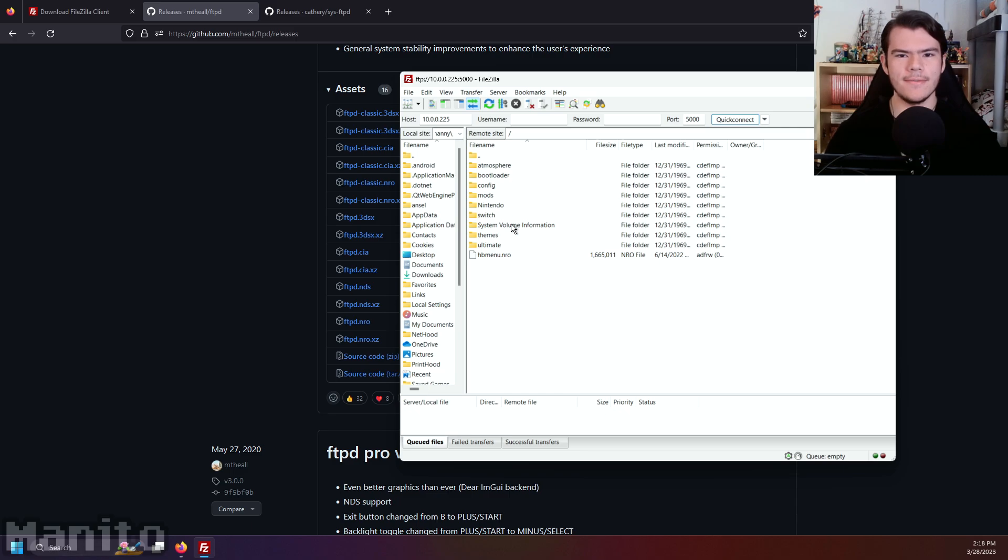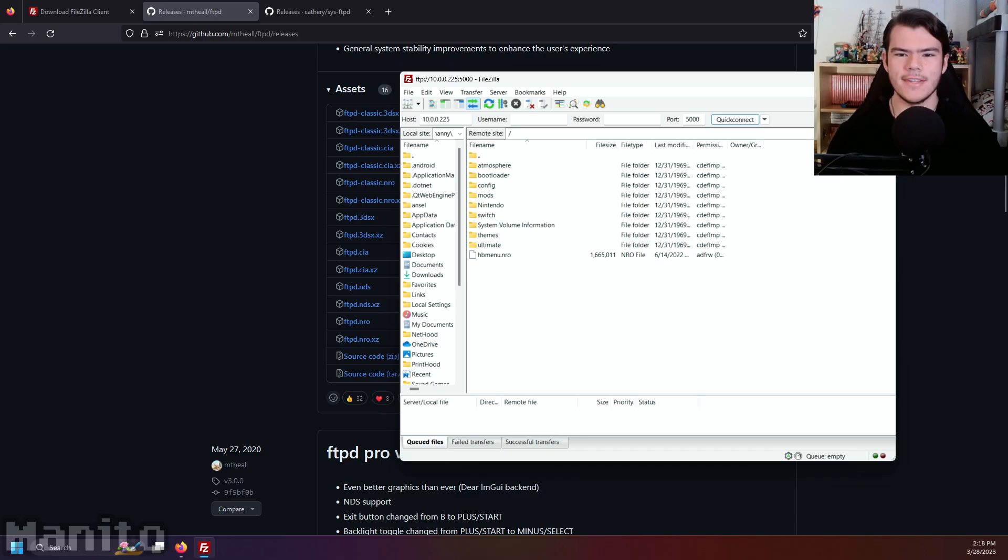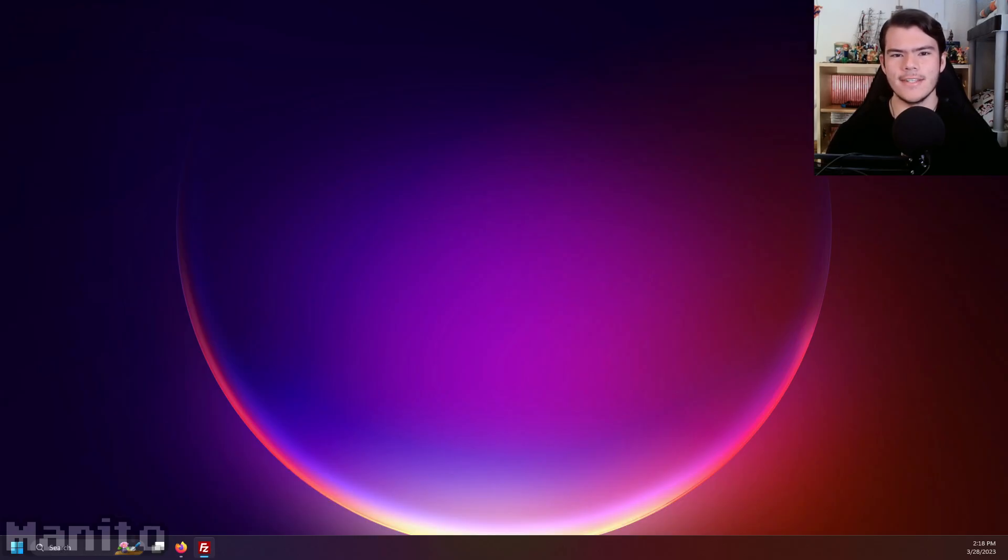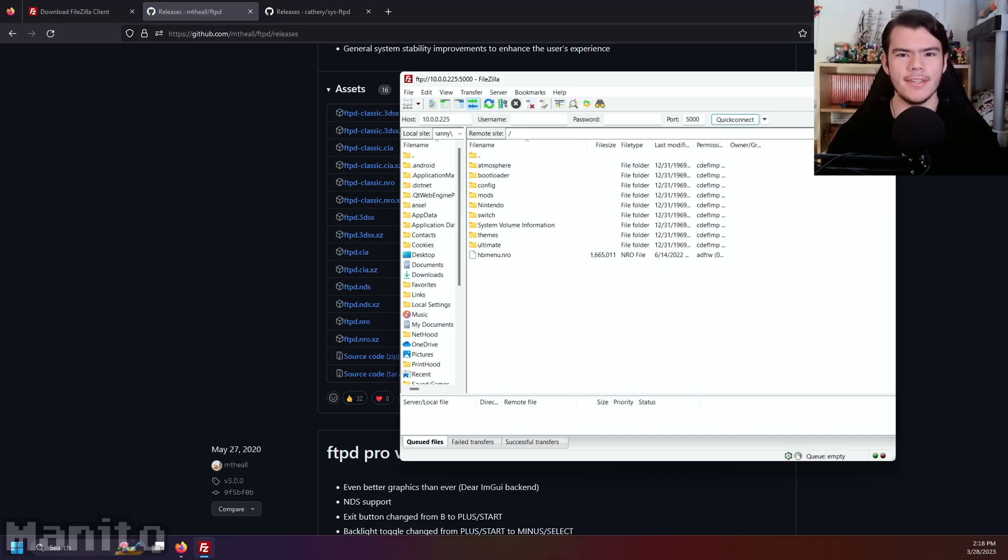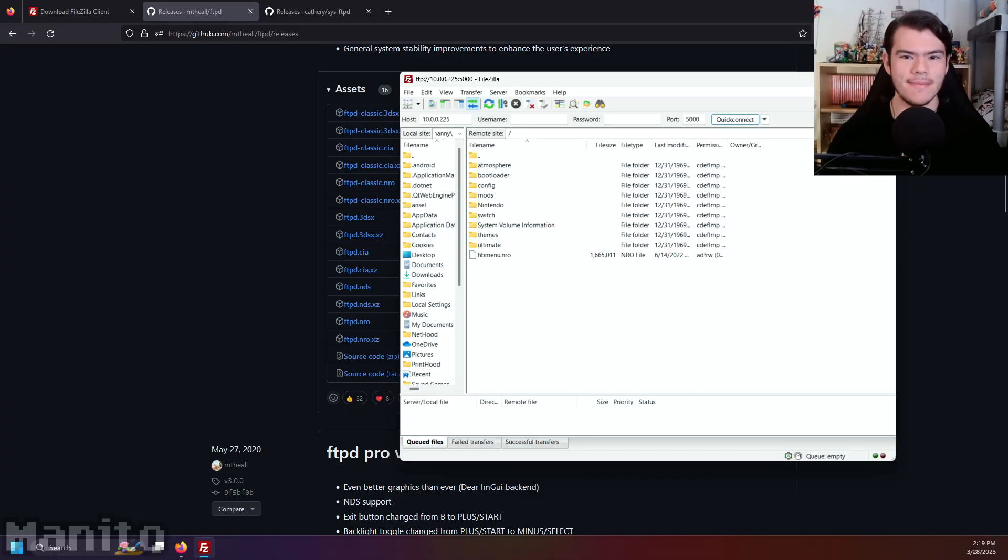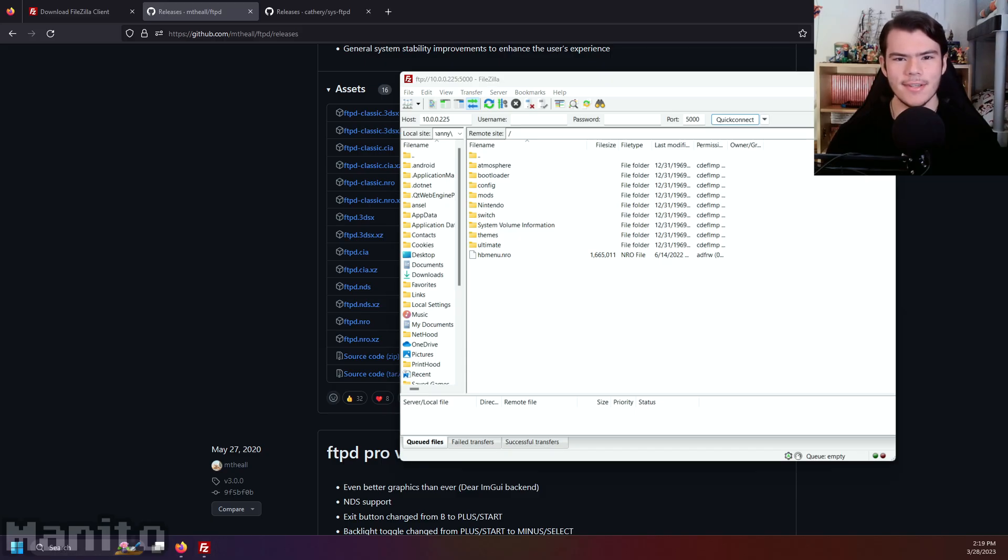If you're good to go with just using the Homebrew app and have no interest in SysFTPD Lite, which allows you to transfer files while you're on the home menu or in a game, then you're all done and you can stop watching. But if you'd like to set up SysFTPD Lite, where you won't need to enter the Homebrew app to access your SD card, then we're going to do that right now.